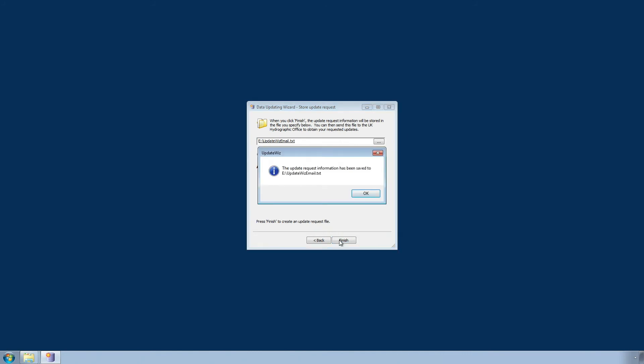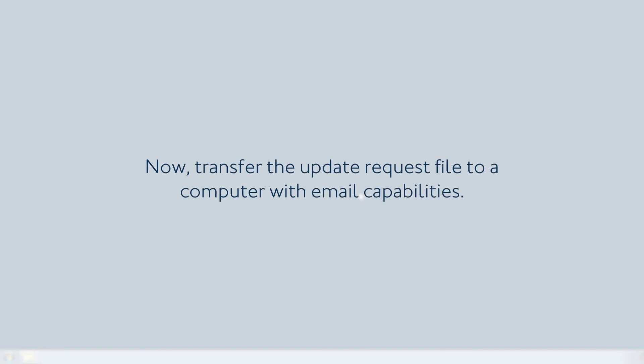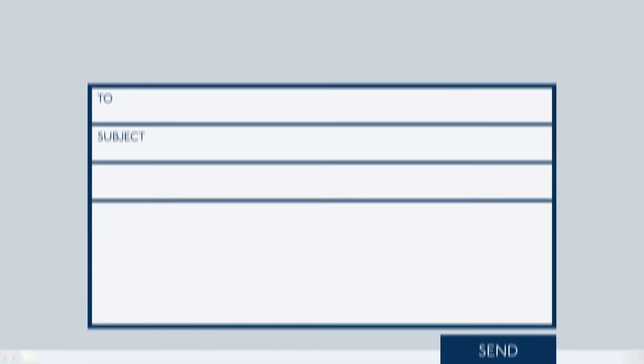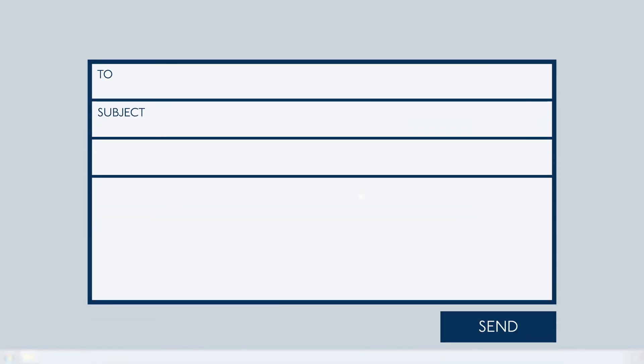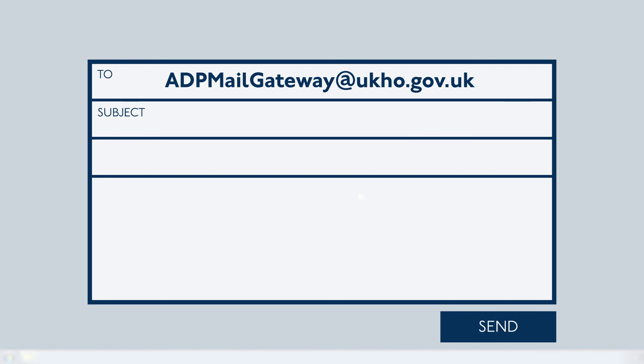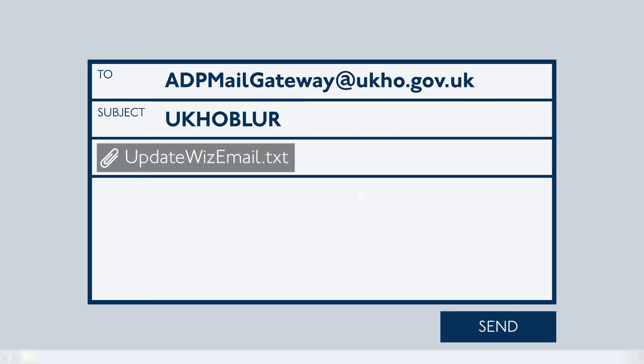A message will appear to confirm that the update request file has been saved. Now transfer the update request file to a computer with email capabilities and compose a new email in your chosen email client to adpmailgateway at ukho.gov.uk. Insert into the subject field UKHOBLUR. Attach the update request file. Do not enter any text into the body of the email. When ready, send the email.